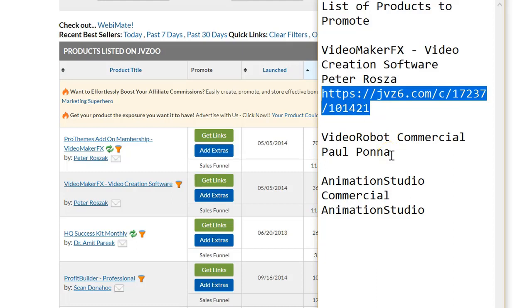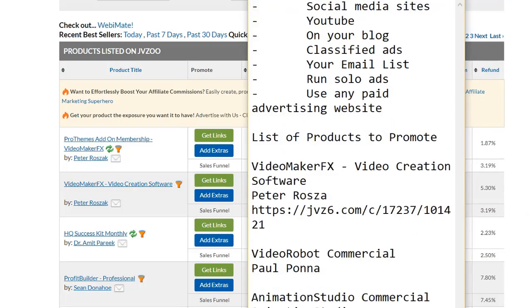Finally, you are ready to promote, and here are a few places to promote your affiliate link. You can promote on social media sites like Facebook and Twitter. You can create a video reviewing the affiliate product and upload it to YouTube. You can write a blog post reviewing the product. You can place classified ads and point them to the affiliate product. If you have an email list, you can promote the product to your list. You can run solo ads or use any paid advertising website. Just make sure to have a good game plan or promotion strategy, and I'll go into more details on this topic in a future video.